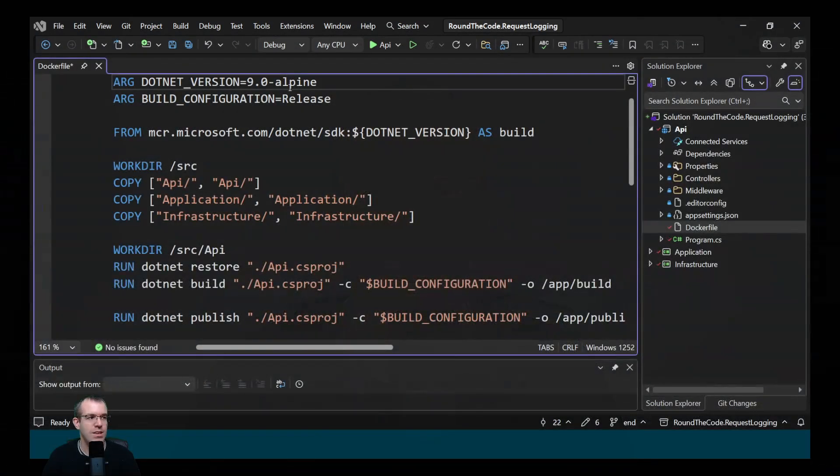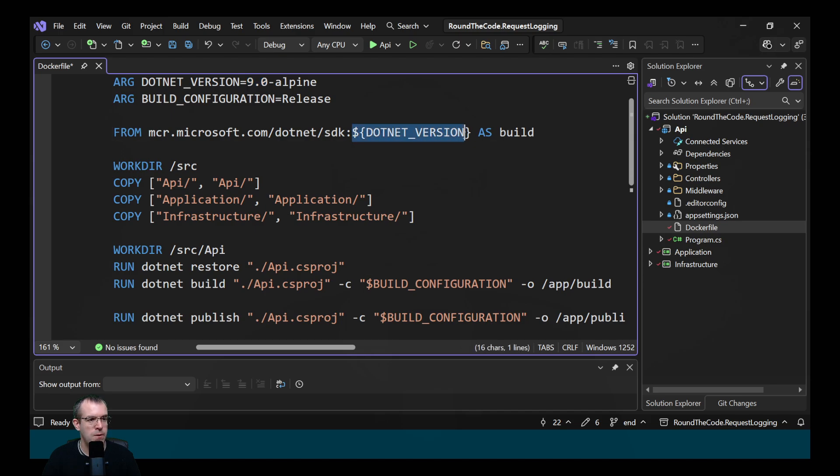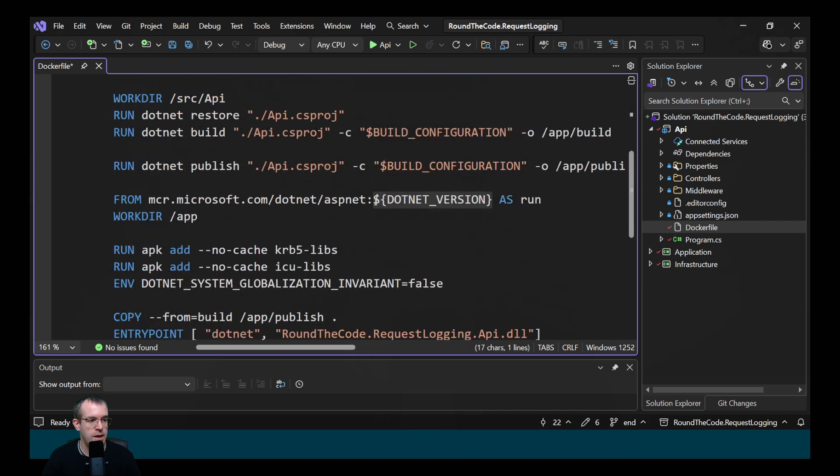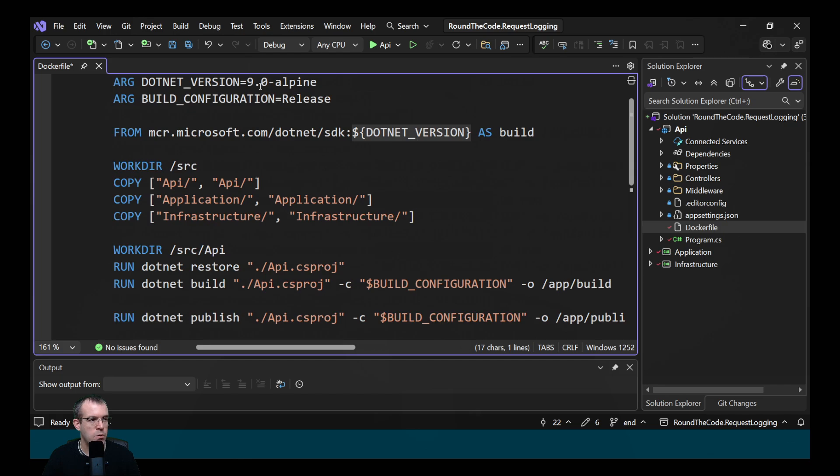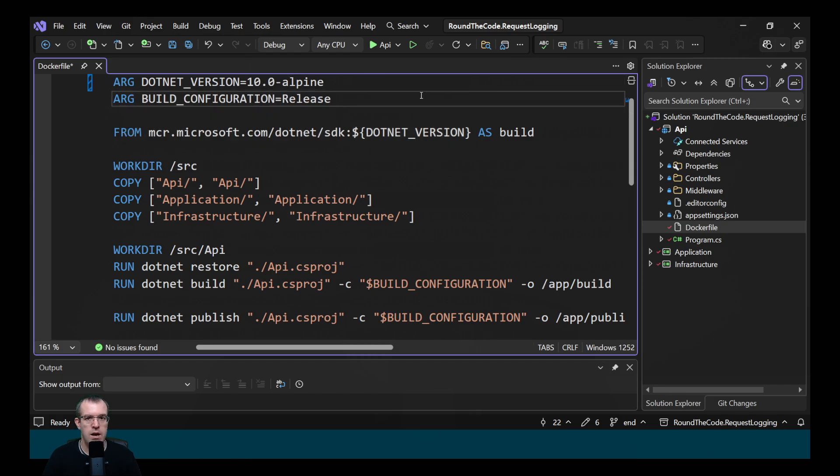If you have a Docker file in your application, you'll need to update the build and the runtime versions to .NET 10. In this Docker file, we've created a .NET version argument and it's currently set at version 9. It's being referenced when we download the SDK and the runtime. We just need to update that to version 10. After that, we need to build and run the Docker file to make sure it's still working.